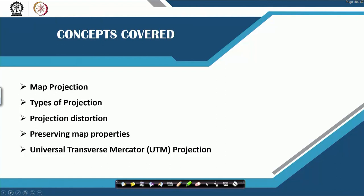In today's class, we will be looking at what do you mean by a map projection, types of projection, projection distortion and how it happens, then preserving map properties when you are actually projecting. Then I would go into some details of UTM projections, which is normally the order of the day where people across boundaries are using UTM as one of the projection systems of projecting the maps.